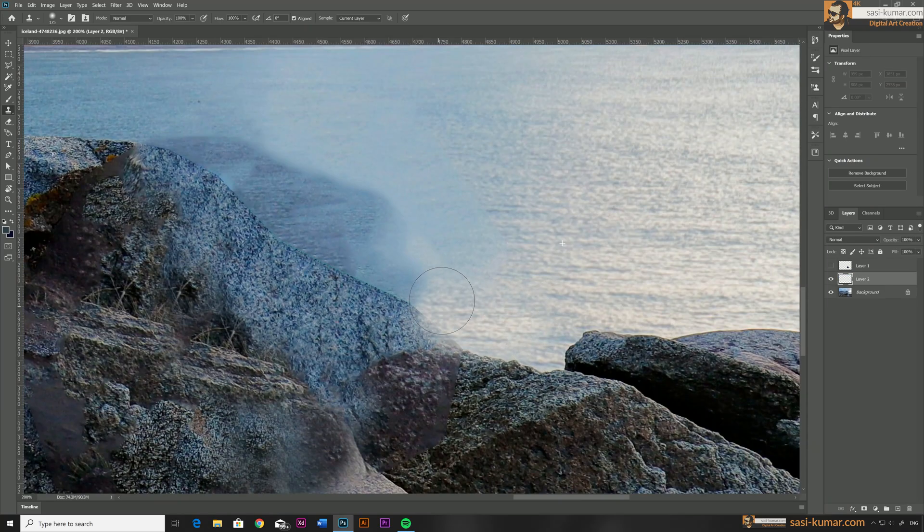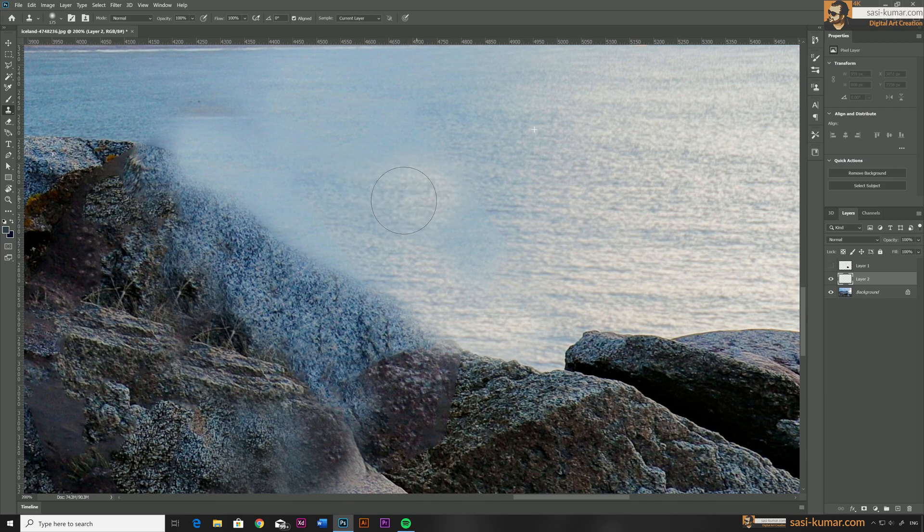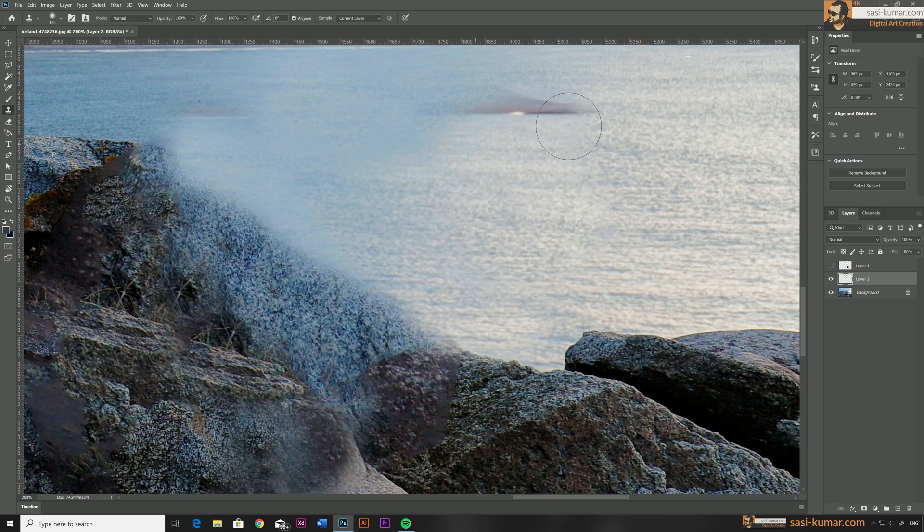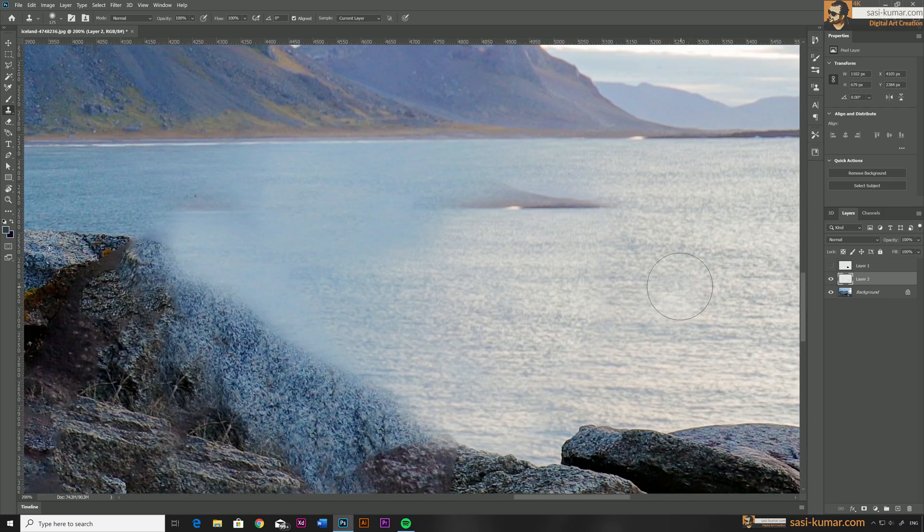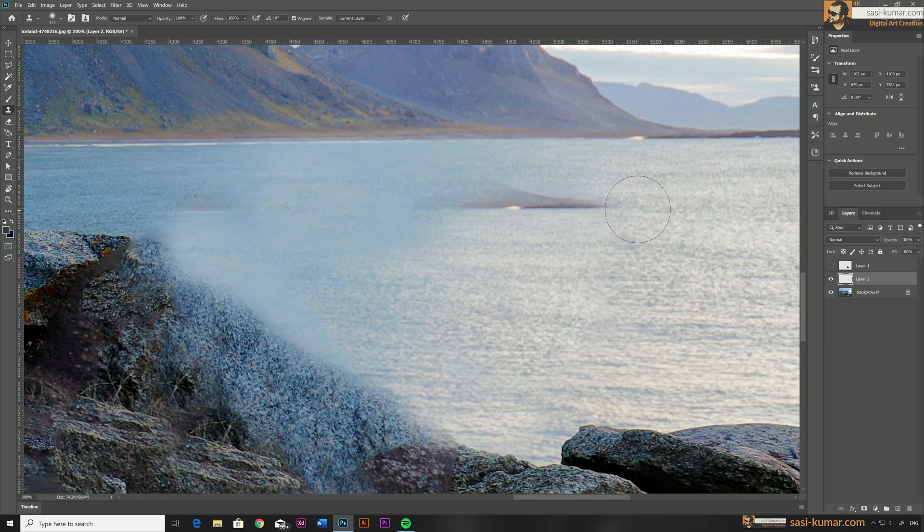I will do the same with the water as well. You don't need to worry about overlapping areas, we will use the selection tool later to delete those portions. For now we just concentrate on the water area.